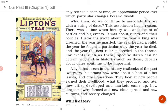Why, then, do we continue to associate history with a string of dates? This association has a reason. There was a time when history was an account of battles and big events — about rulers and their policies. Historians wrote about the year a king was crowned, the year he married, the year he had a child, the year he fought a war, the year he died, and when the next ruler succeeded to the throne. For events such as these, specific dates can be determined, and in histories such as these, debates about dates continue to be important.